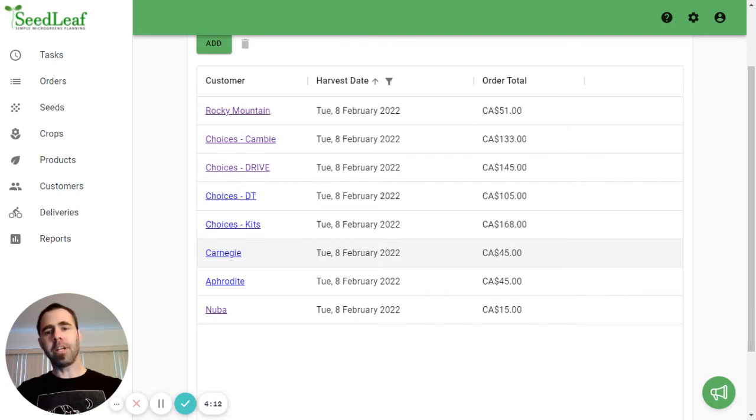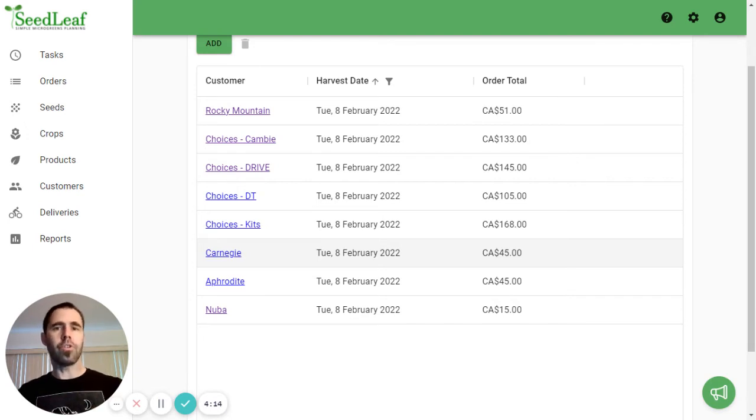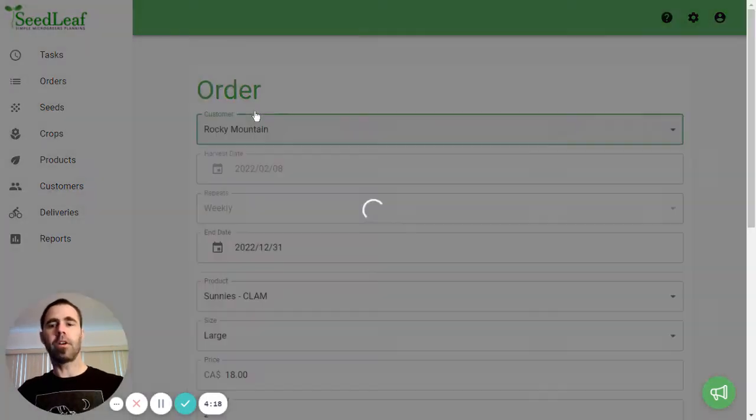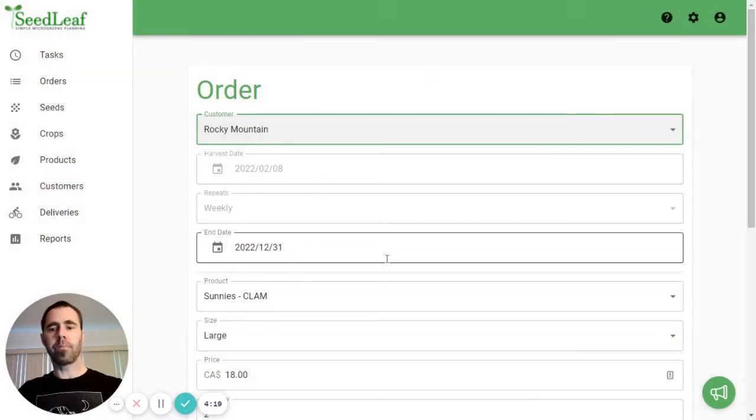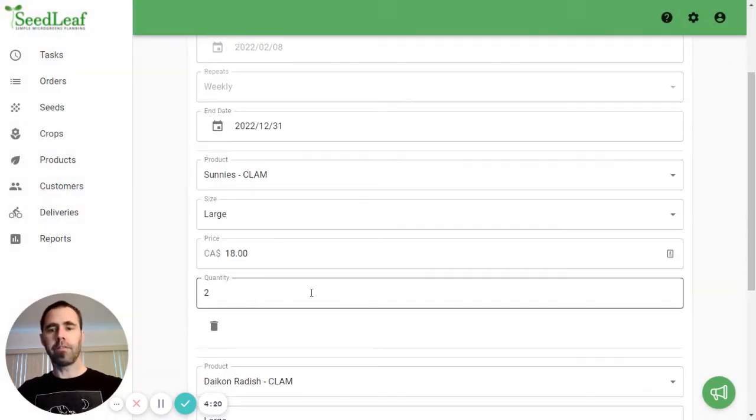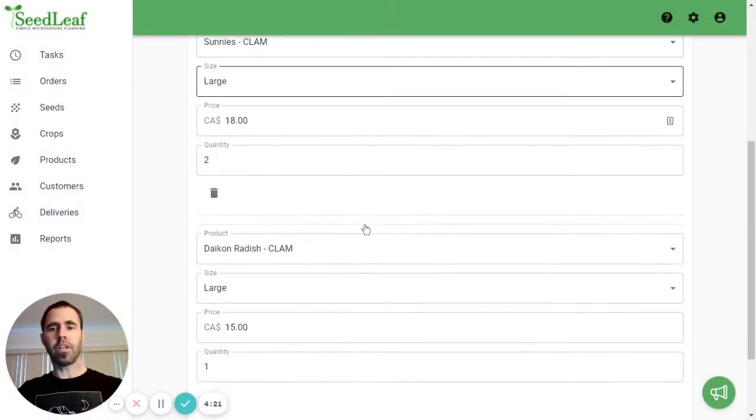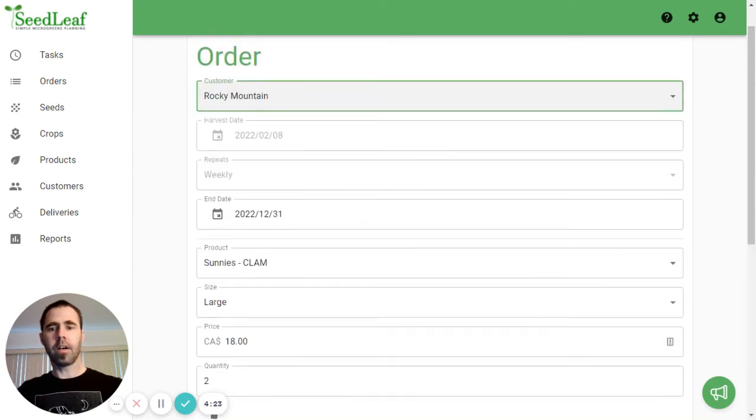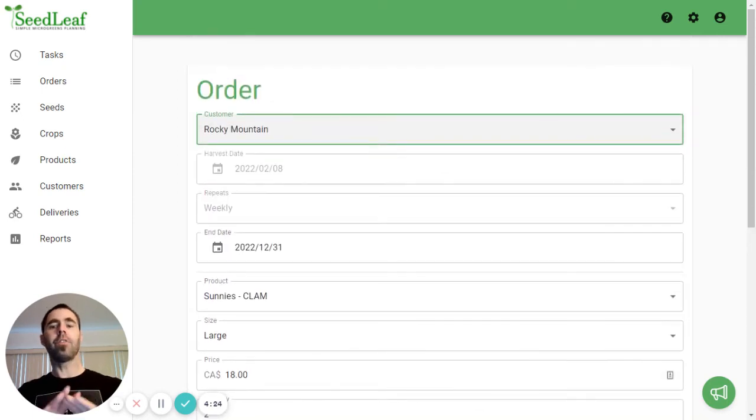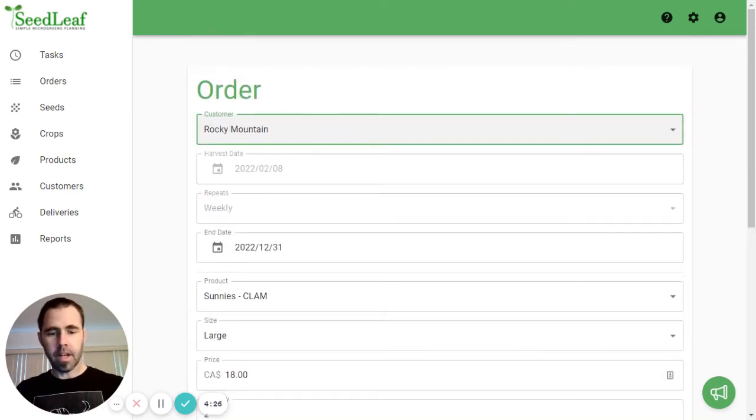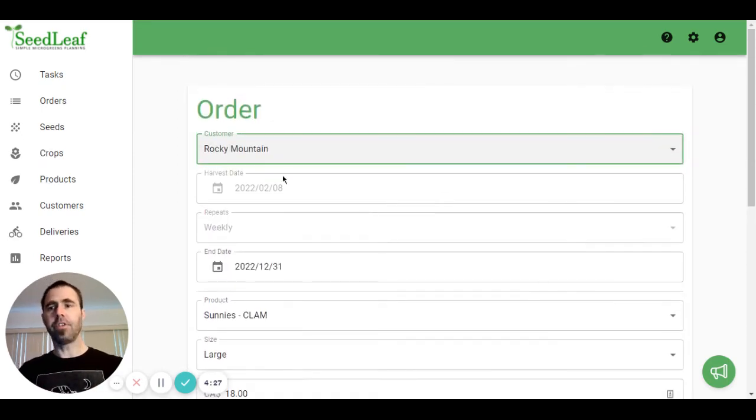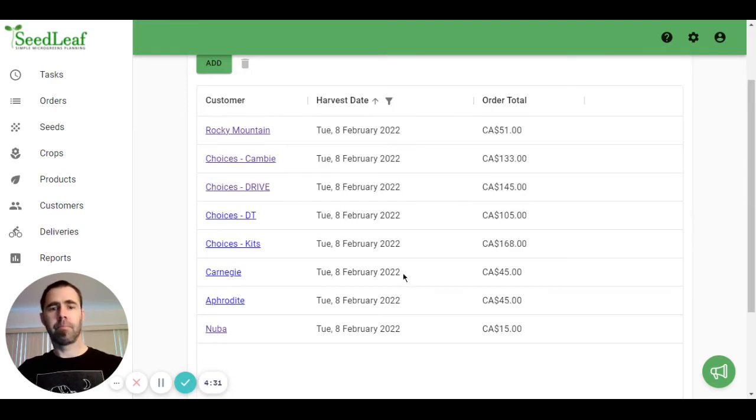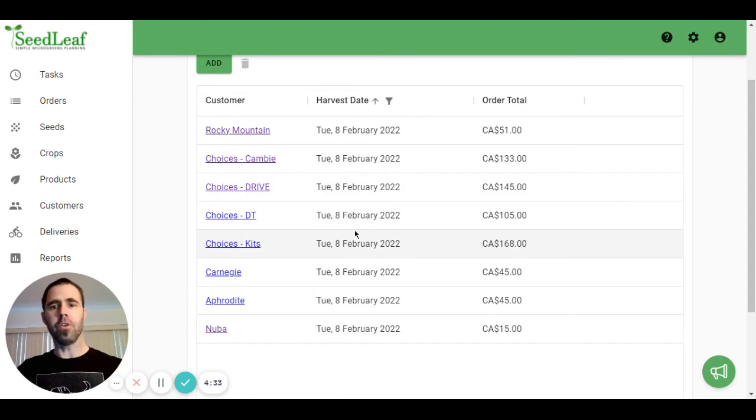Seedleaf will update your tasks. And then when you do your soaking or sowing, they're going to be up to date. You simply click on an order. If there's a change that you want to make, great. If not, so if you don't make a change, I just need to do this. You're going to hit the back button.